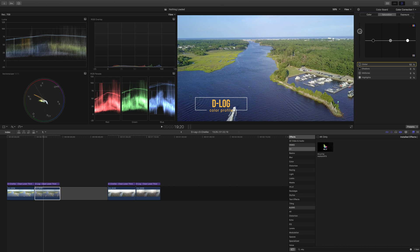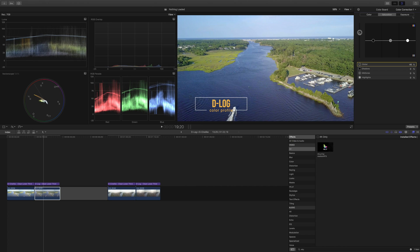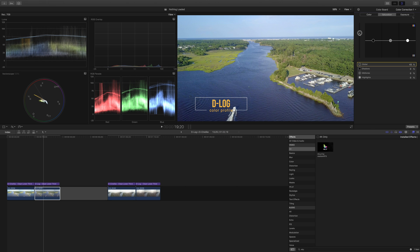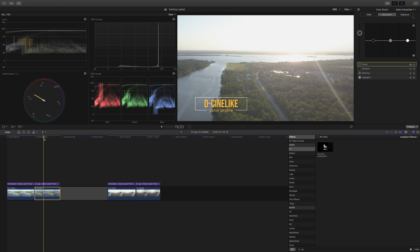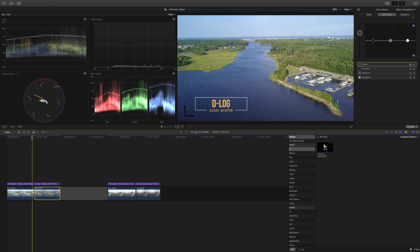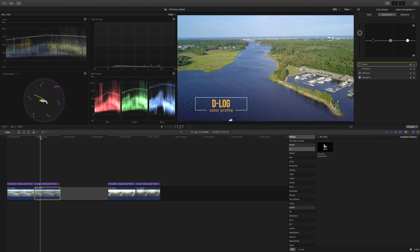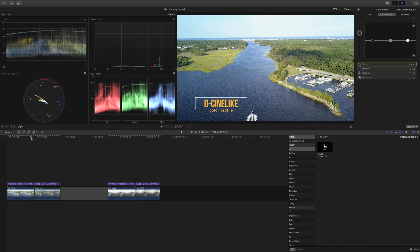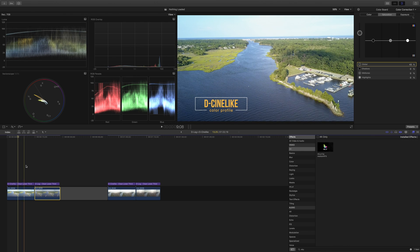You can see in the RGB parade as we go up and down this does adjust how the red, green and blue look. So we're going to put up quite a little bit here of saturation about 40 percent. Now if we compare I think we're getting a little bit closer to the D-Cine-like profile.